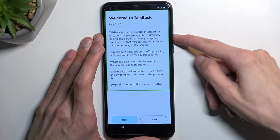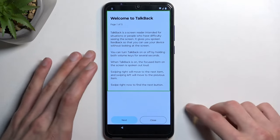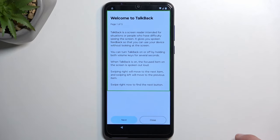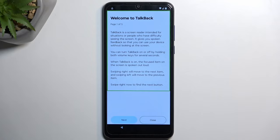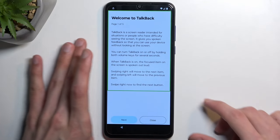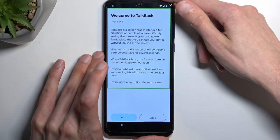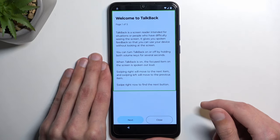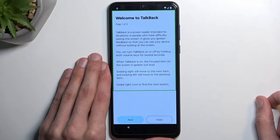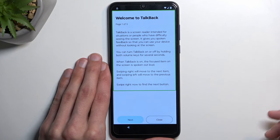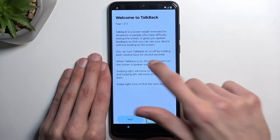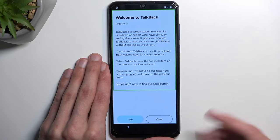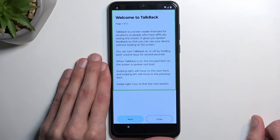TalkBack is now on. Once TalkBack is enabled you will probably realize the screen isn't functioning as it normally does. Now you first have to tap on something to select it and double tap to confirm it. That is how we're going to be navigating from now until we turn it off.